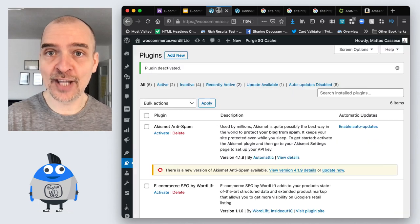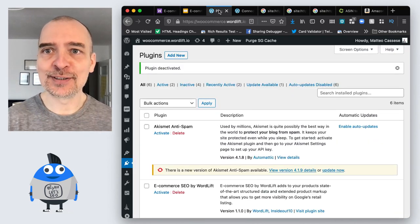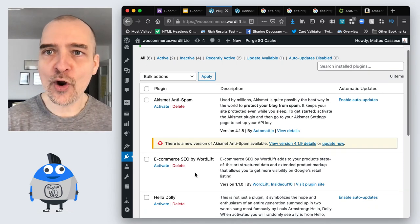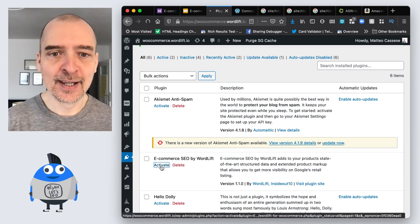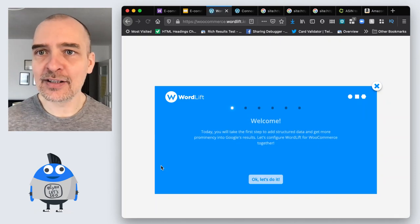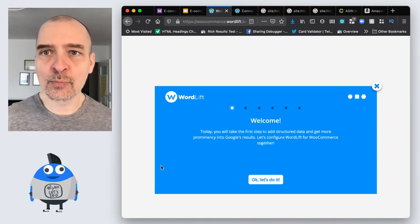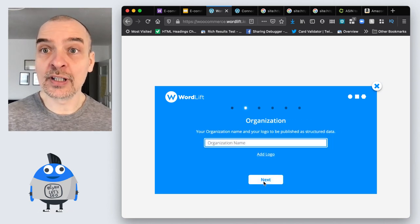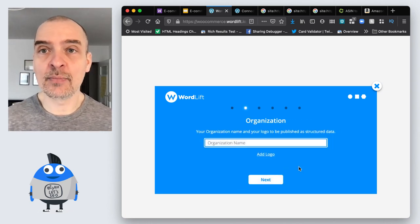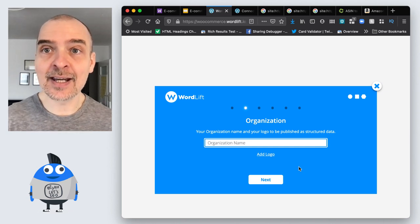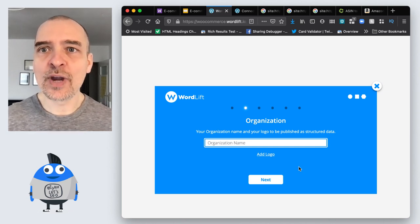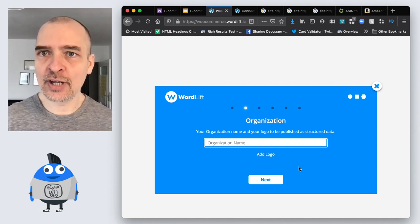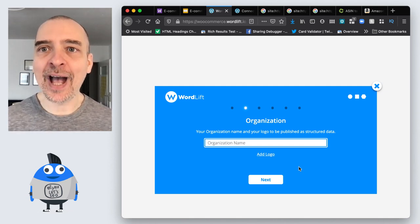This is a hands-on demo, so let me start with the demo part. Let's activate Ecommerce SEO by WordLift and see what happens. We'll click on activate and go through a very simple wizard. At the beginning there might be a step where WordLift is downloading some software and it can take a little while. In this case we've already downloaded it, and I'm prompted to enter my organization name, my store name, and to add a logo.